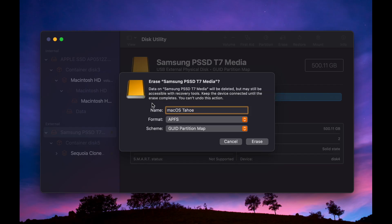For the format type, select APFS. APFS stands for Apple File System. This is the best option for SSDs.